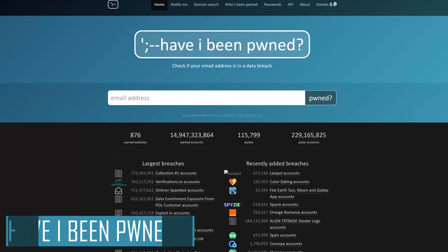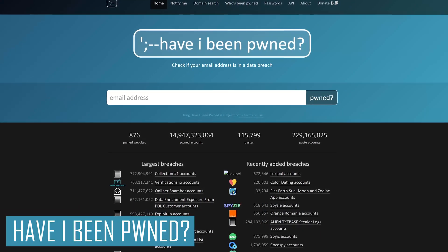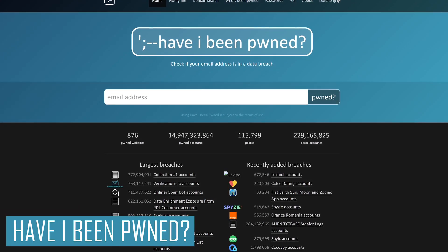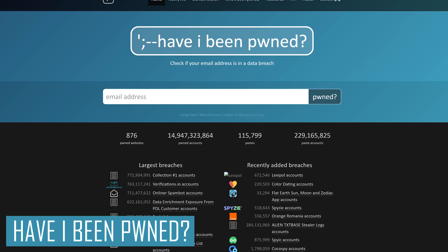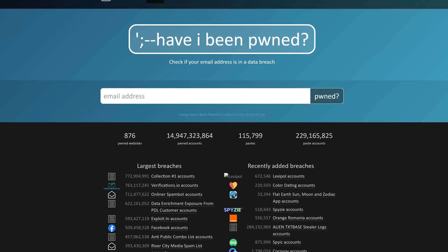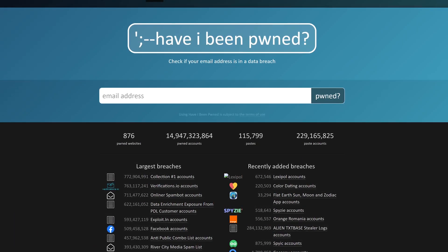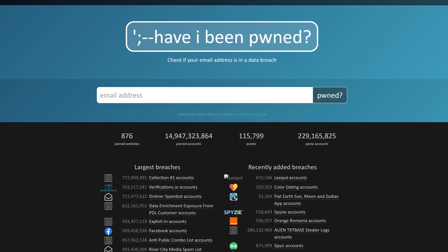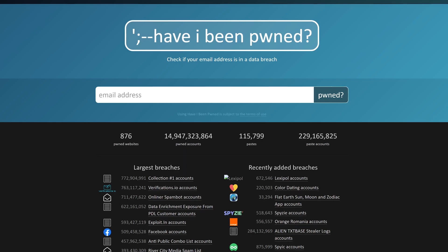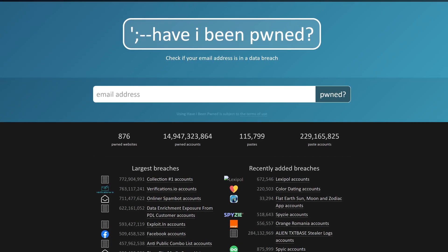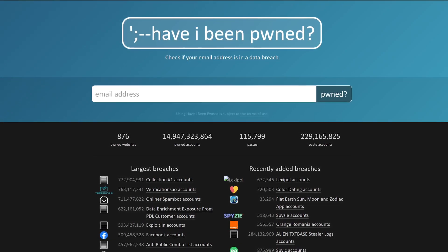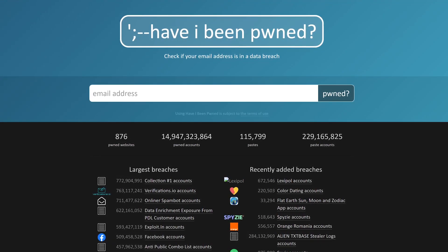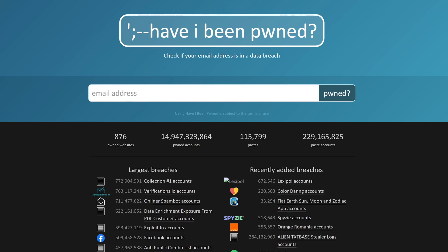The first useful website I have for you today is Have I Been Pwned. The site, created by security expert Troy Hunt, allows users to check if their email address or password has been compromised in a data breach. To find out if one of your accounts has been compromised, enter your email address in the search bar.